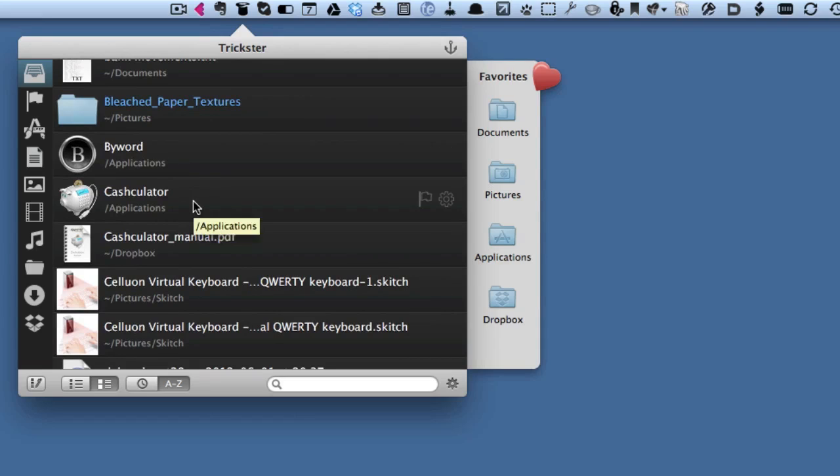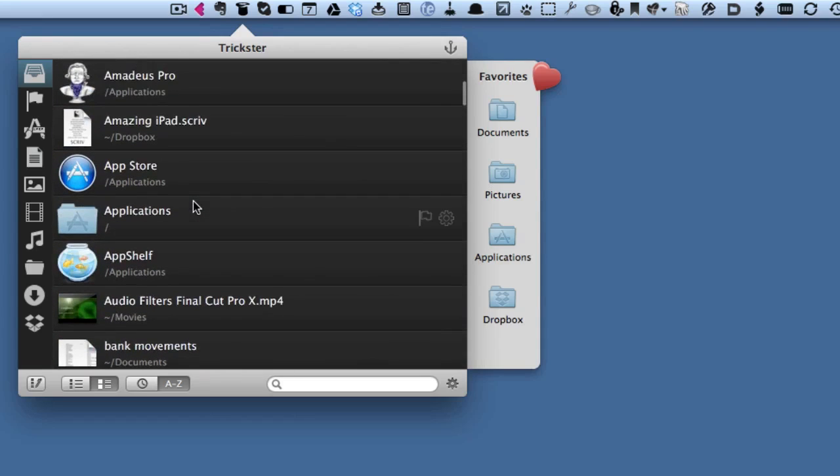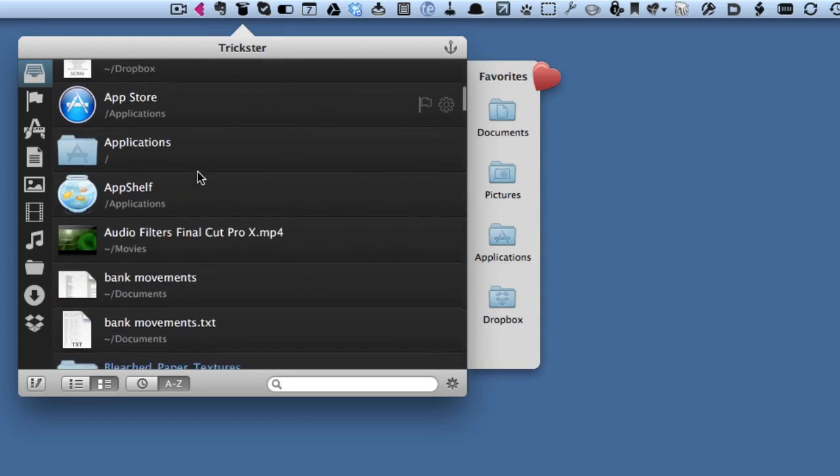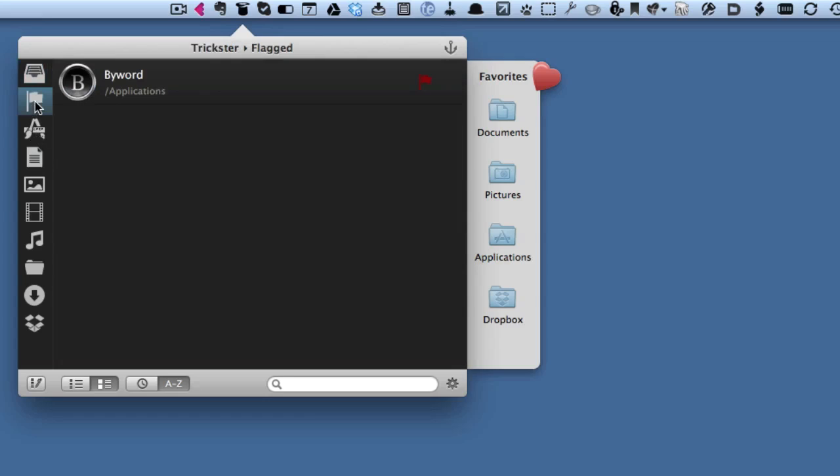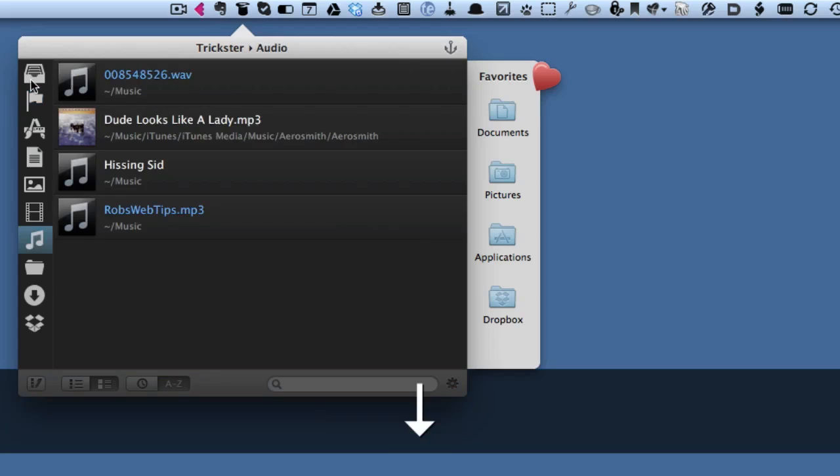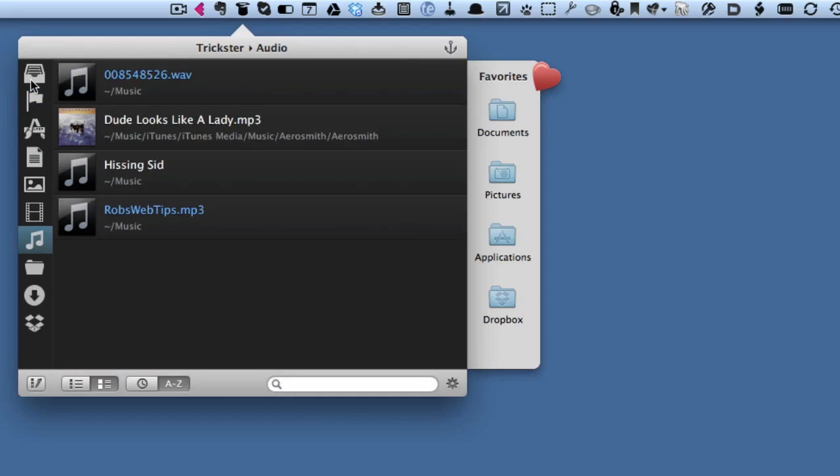For instance, maybe I want to have something that is going to be flagged so I can find it easier again. I can put that in there, go to the flagged one, and there you go—Byword's in there for me. That's quite useful.